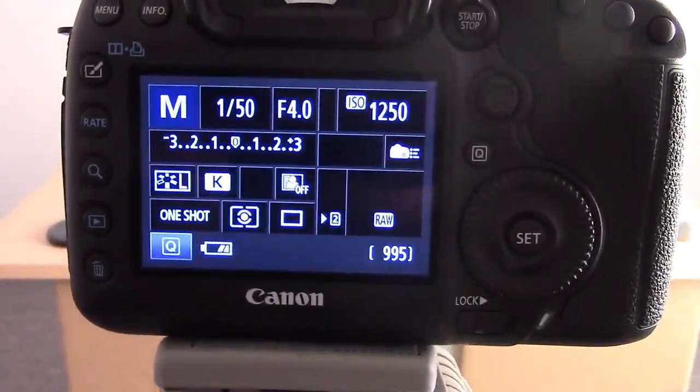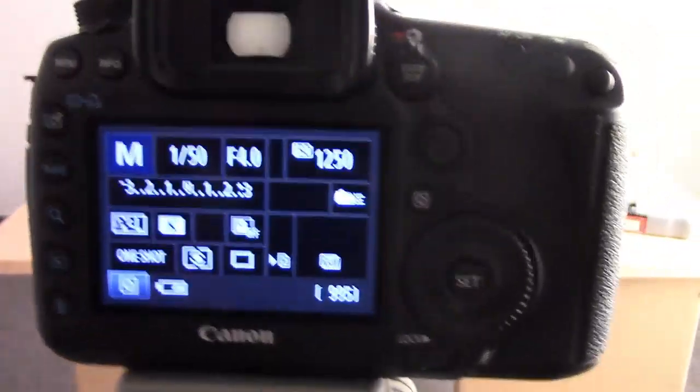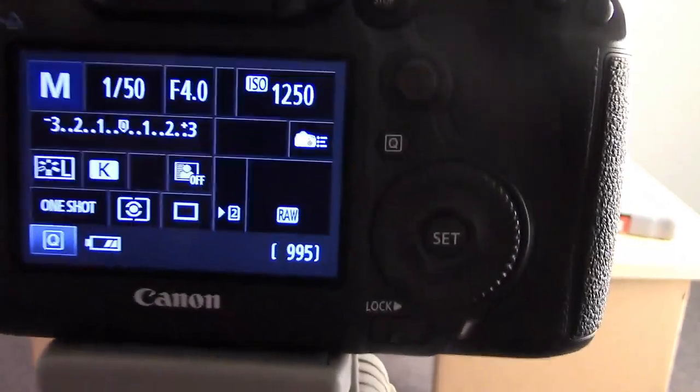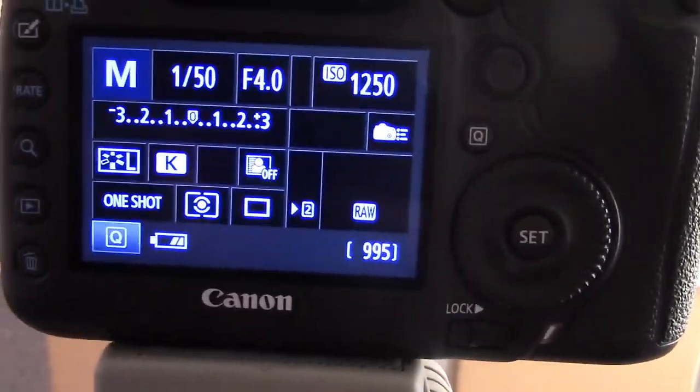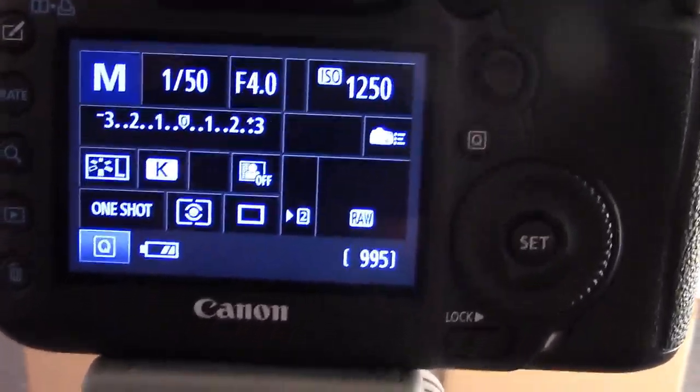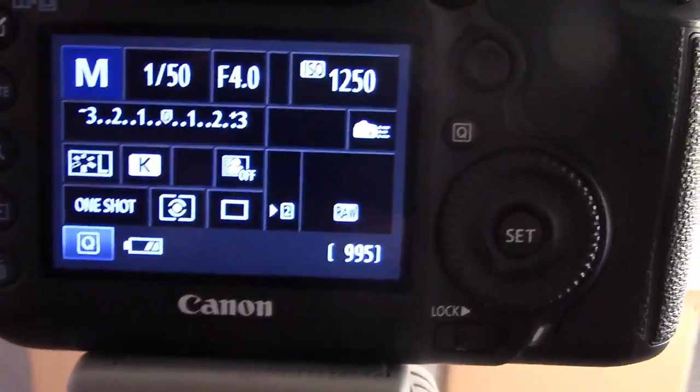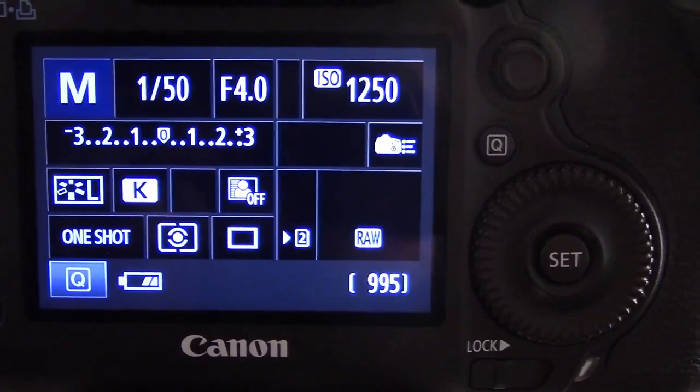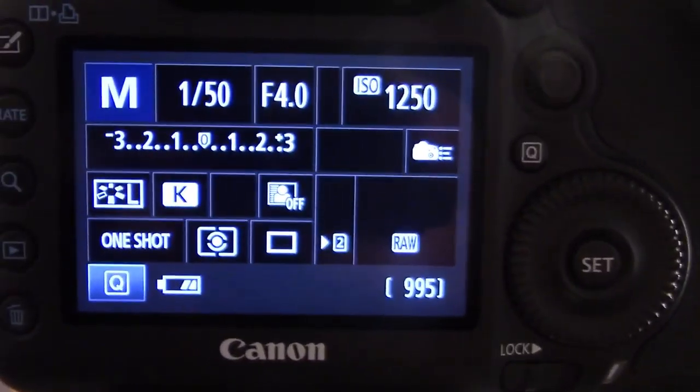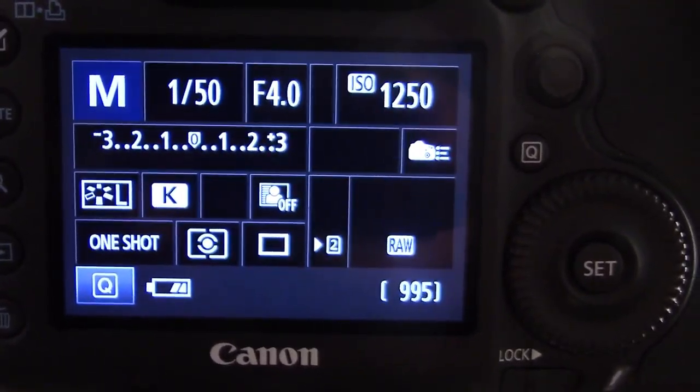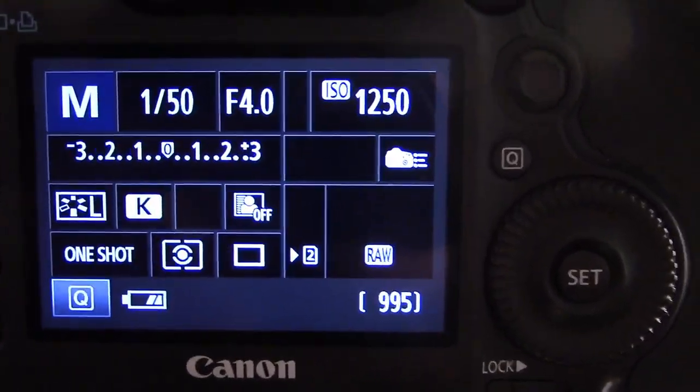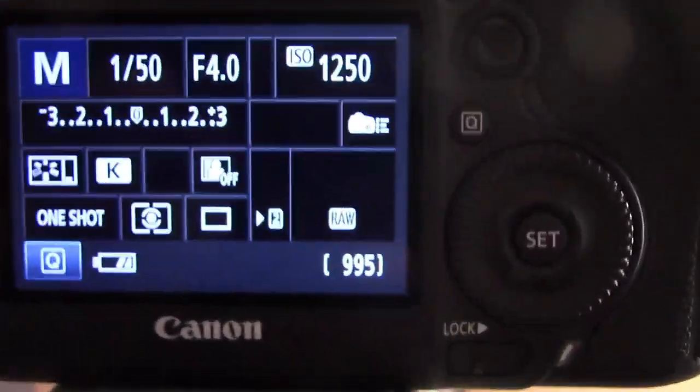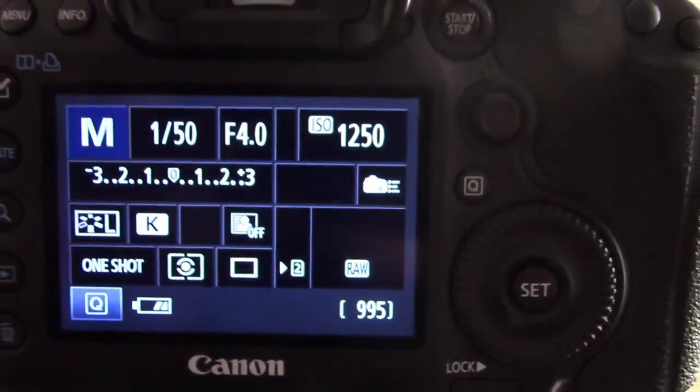These may not be the settings we actually shoot with, but we will be shooting in manual. We will be controlling our aperture. Obviously, I will not be shooting at 1,250 ISO, but we'll make some changes to this.